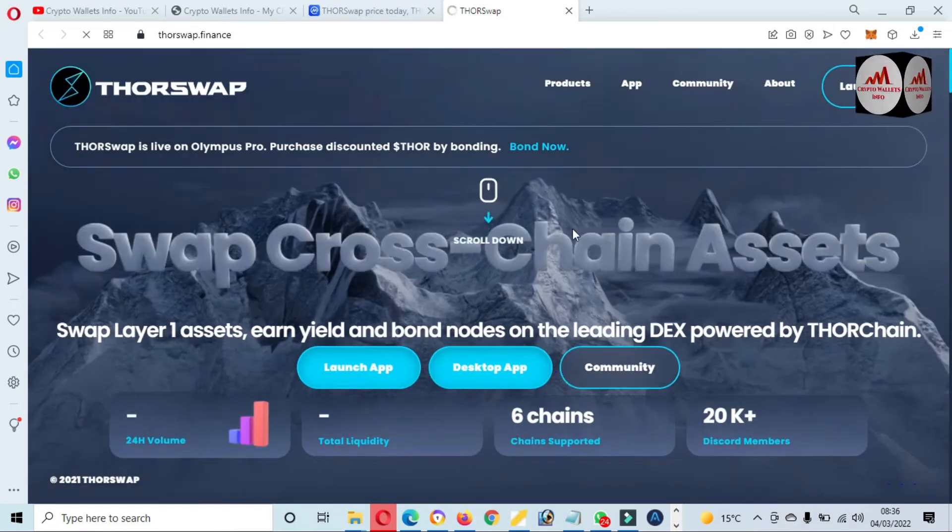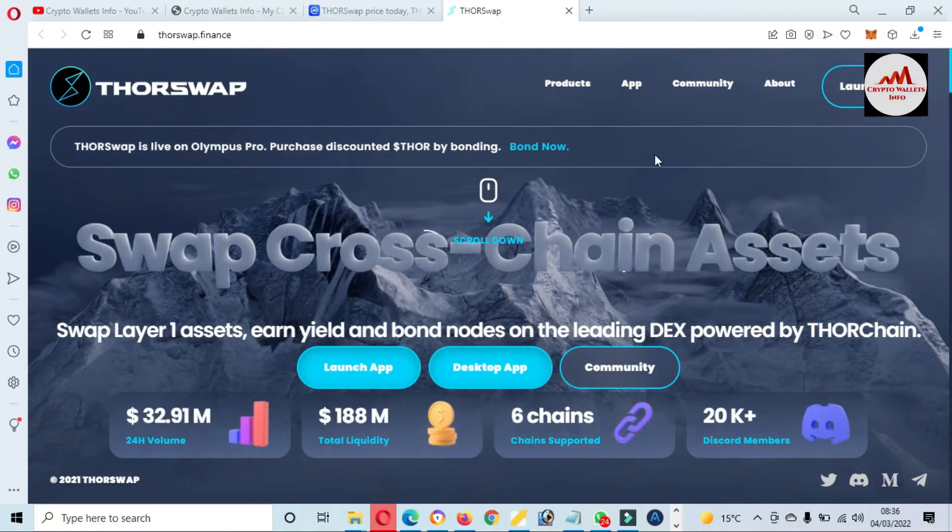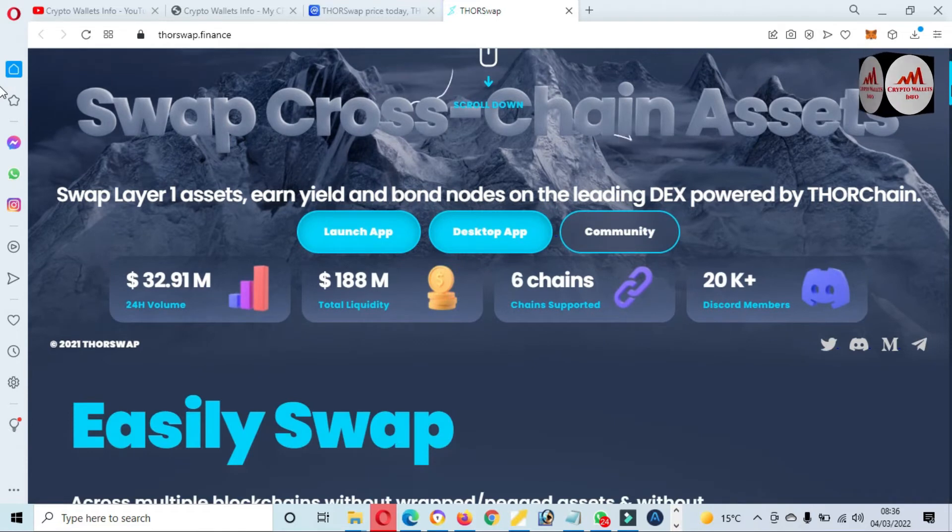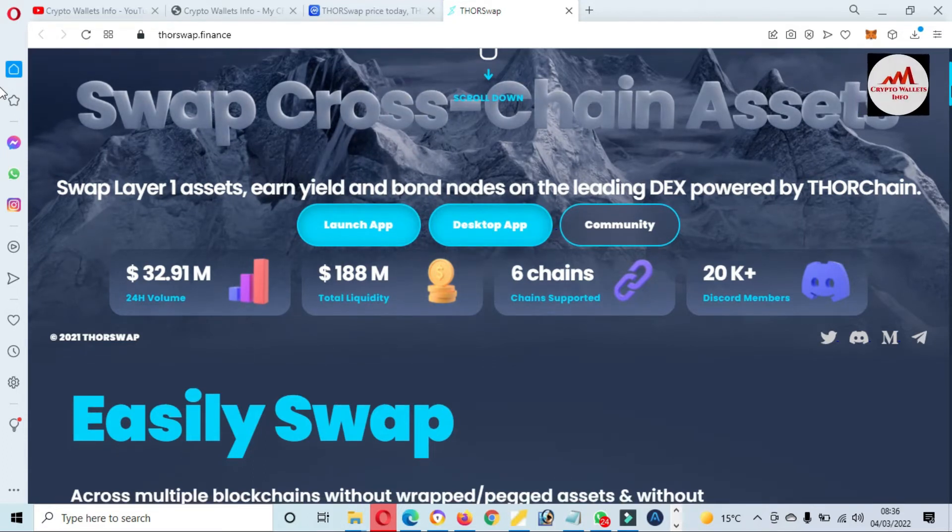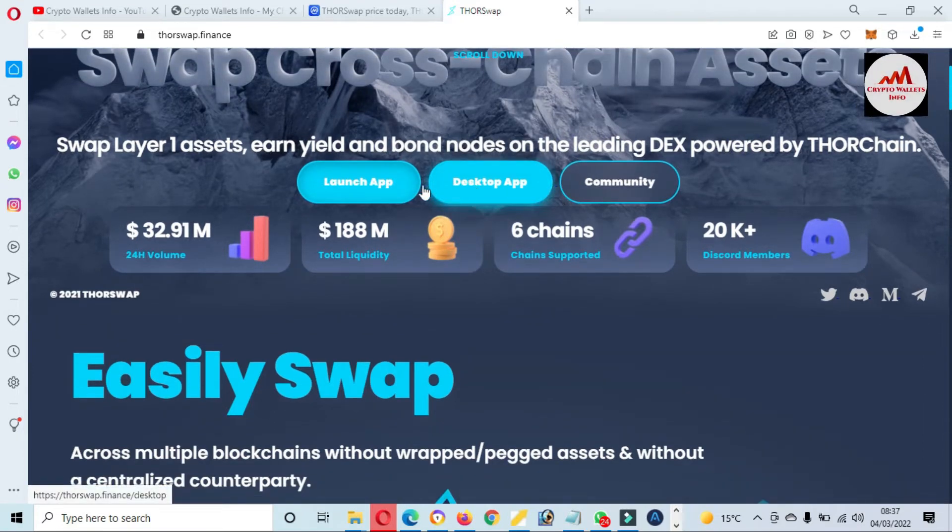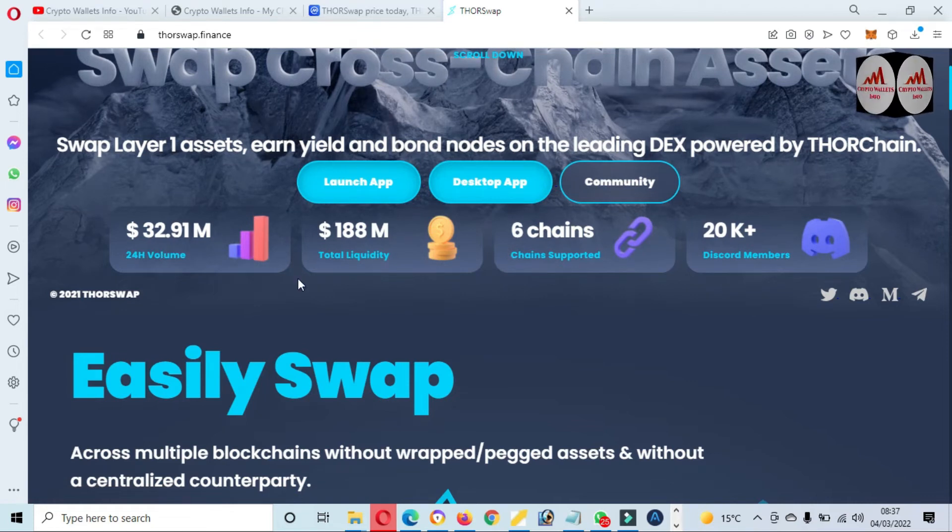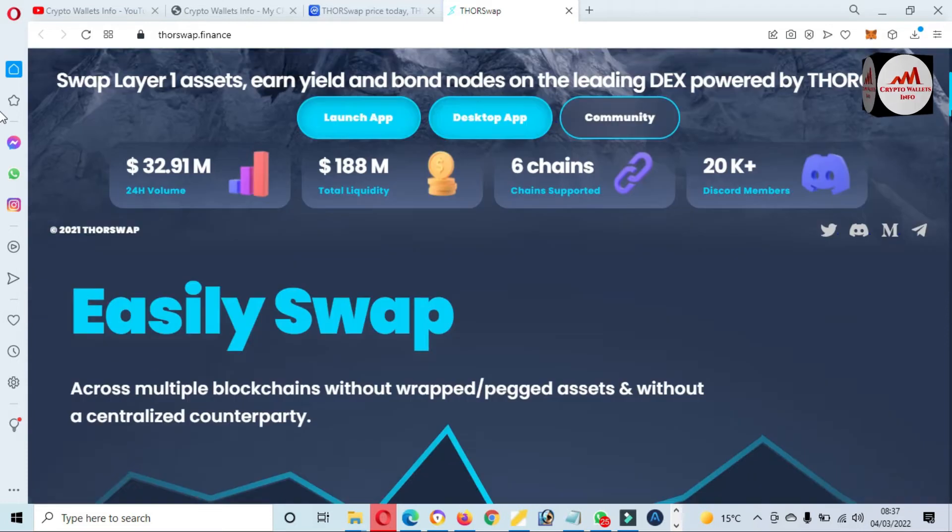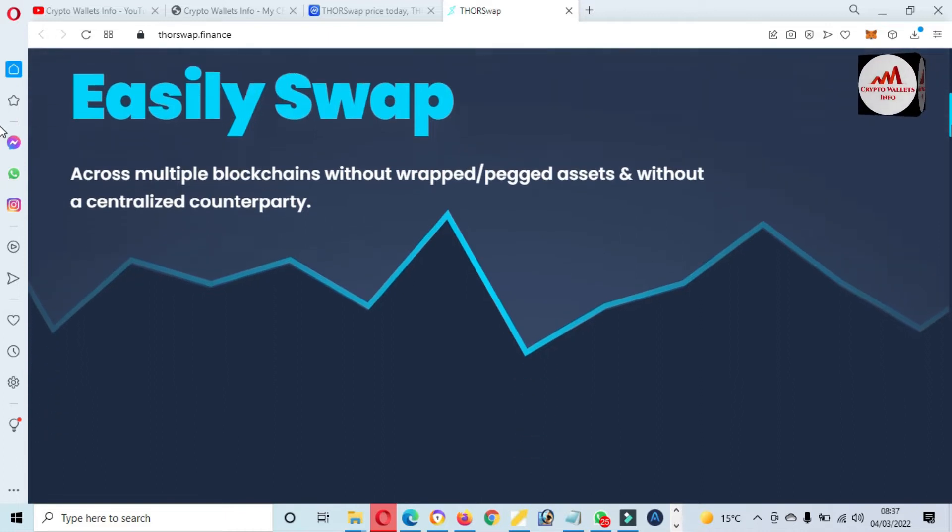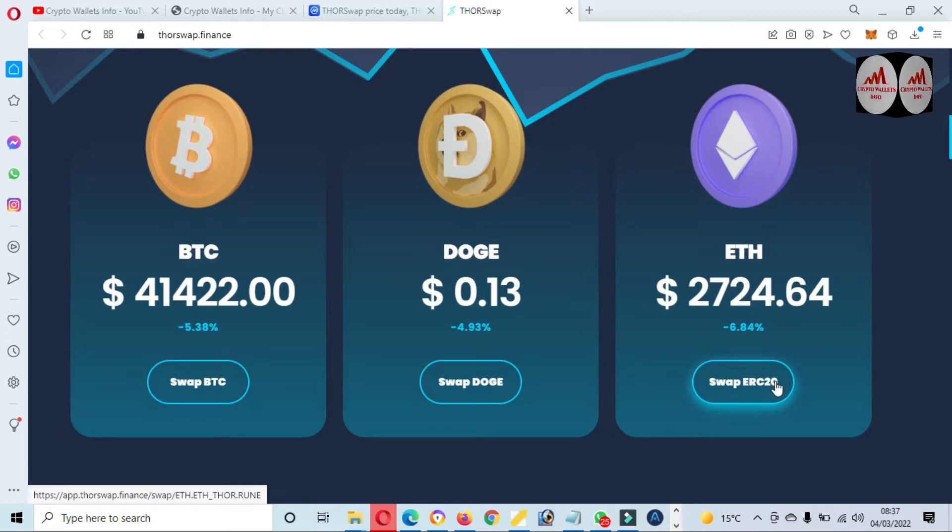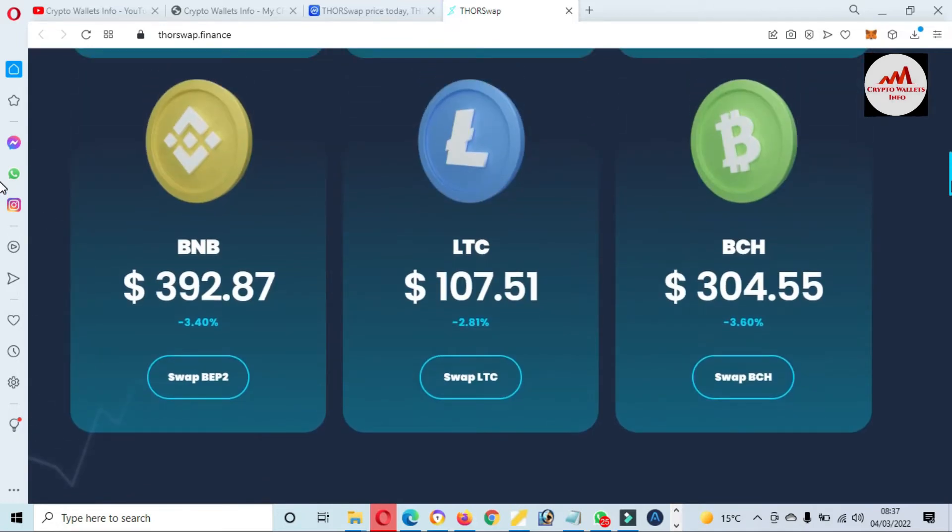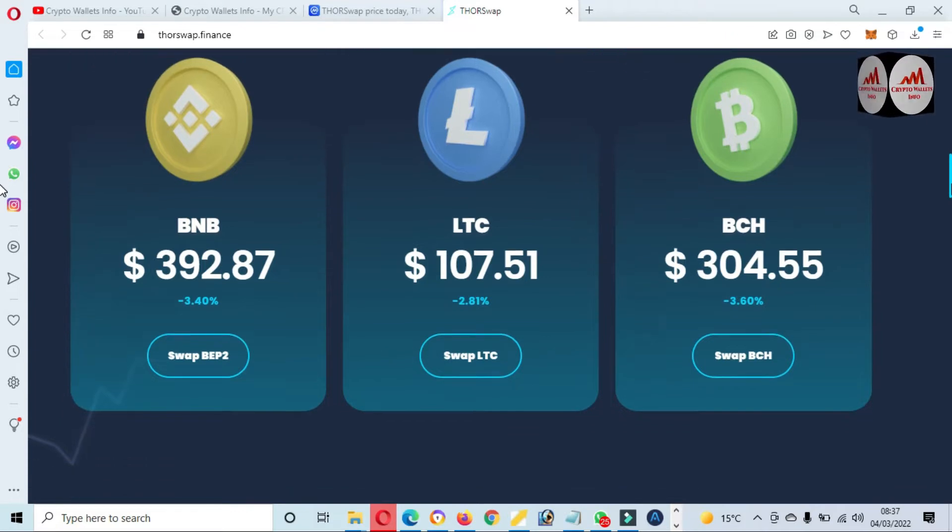Now the official website is open in front of me and you can see here there's much information available regarding ThorSwap. ThorSwap layer one assets, yield and bonded nodes on the leading DEX powered by Thorchain. There's a desktop app and there's a launch app. If you need to use desktop, you can use it from there. The 24-hour volume is 32 million, total liquidity 188 million, and chain supporters are six chains with 20k plus Discord members. Easily swap across multiple blockchains without wrapped or pegged assets and without a centralized counterparty. You can see here you can easily swap Bitcoin, Dogecoin, and Ethereum. There's swap ERC-20, swap Doge, and swap BTC. There's also shown big tokens like BNB, LTC, and Bitcoin Cash.